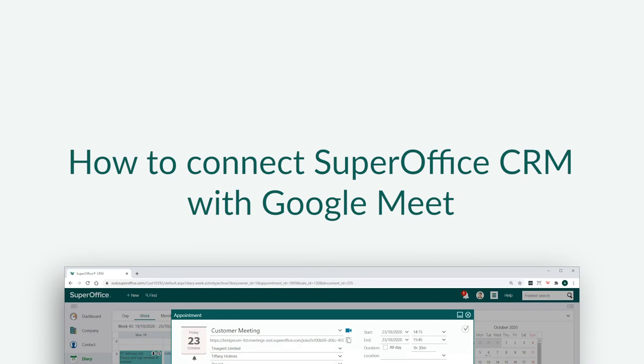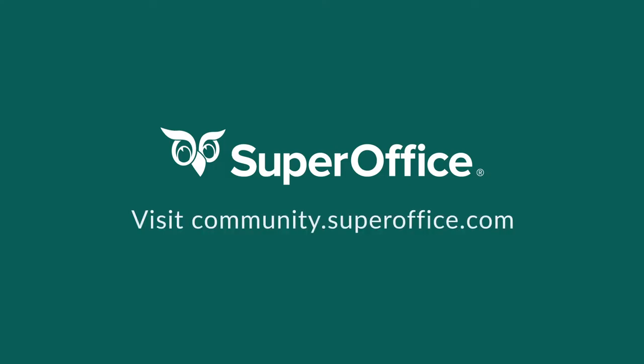We have now shown you how to connect SuperOffice CRM with Google Meet. Thank you for watching. For more information on how to improve your productivity with SuperOffice CRM, please visit our community website.